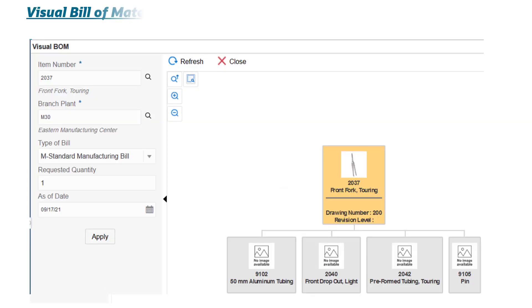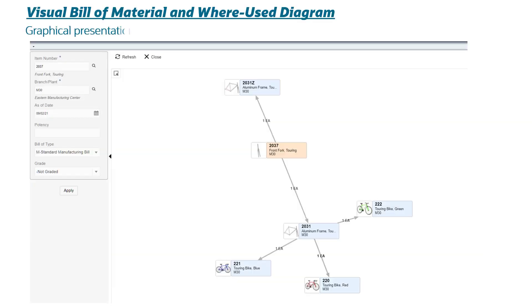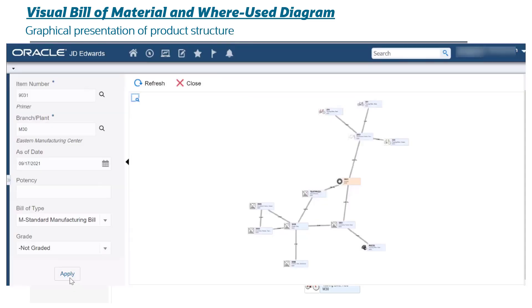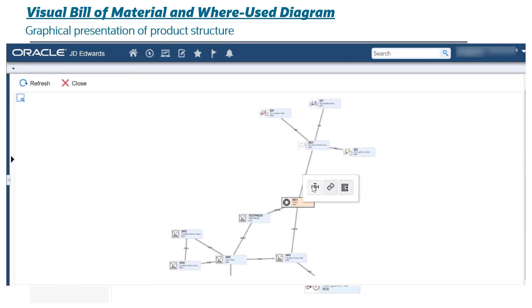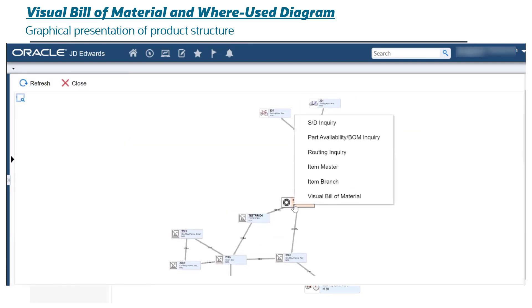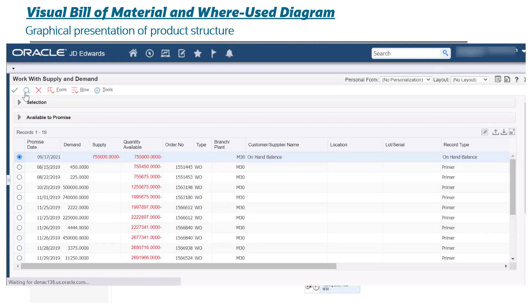Visual Bill of Material and Where-Used Diagram: graphical presentation of product structure. Reviewing or auditing product data is easier and more intuitive for engineering, document control, and production planning personnel with the visual bill of material and where-used diagram applications.